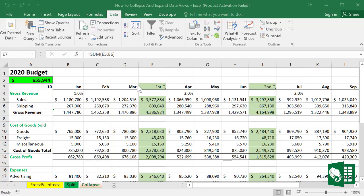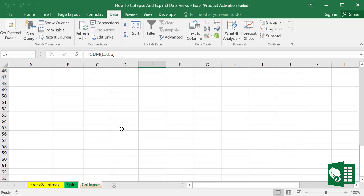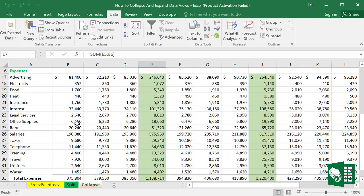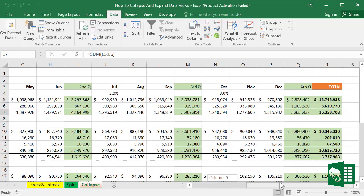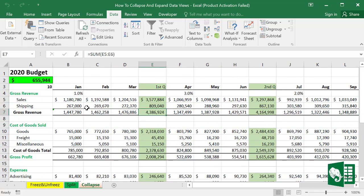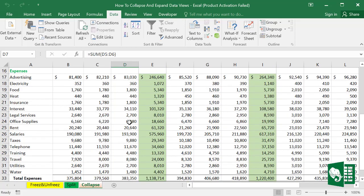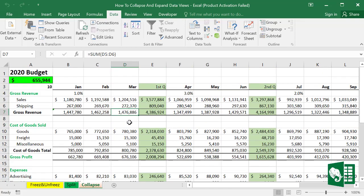We have a huge worksheet here. If you want to present this information and don't want to bother your audience with the details, we can collapse this and show only some of the data, like showing only the quarters.